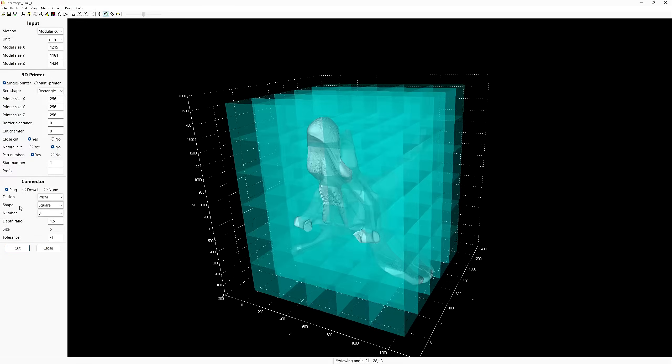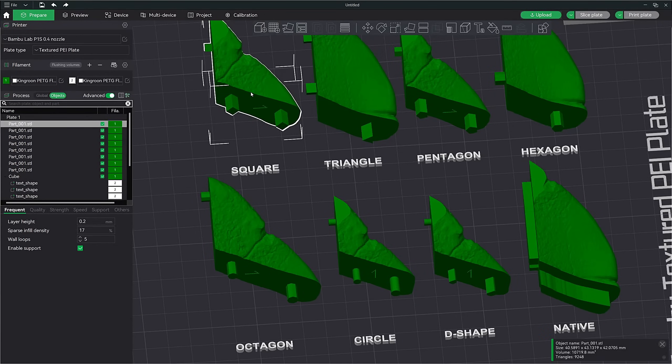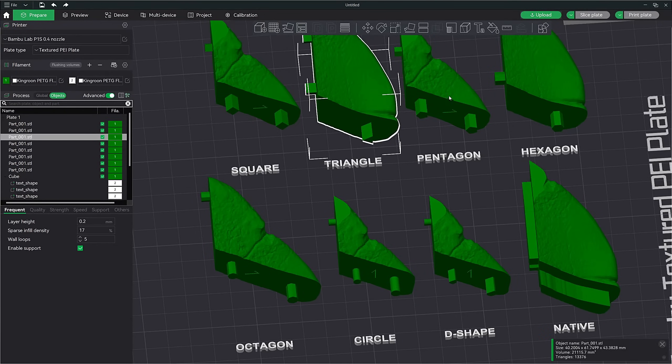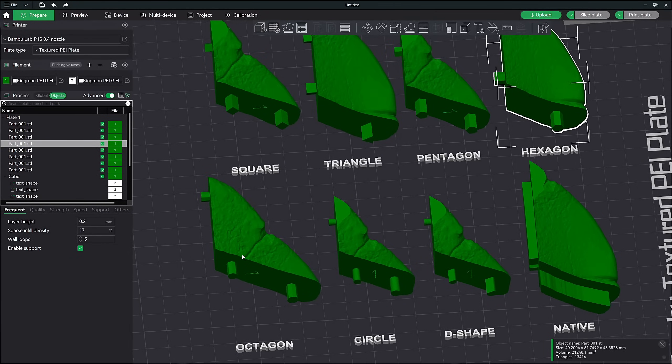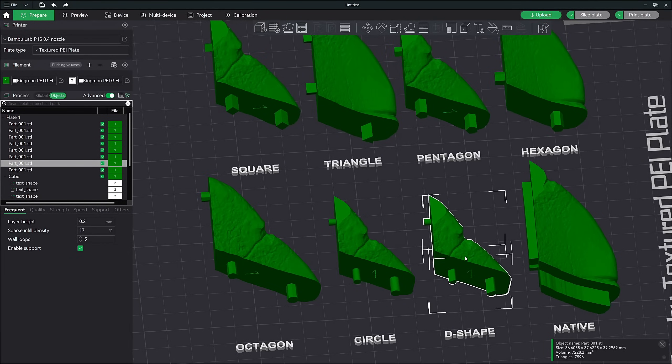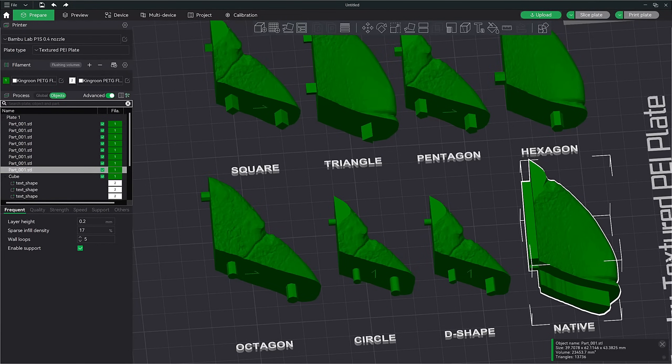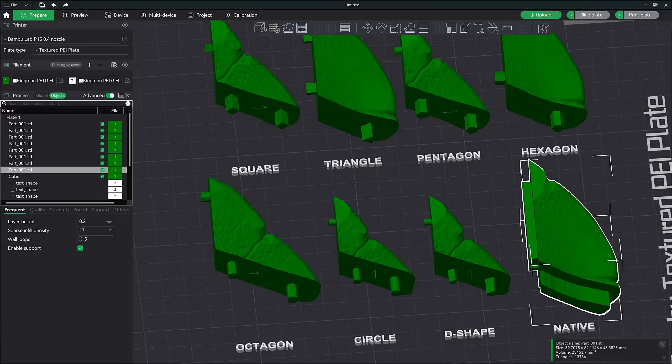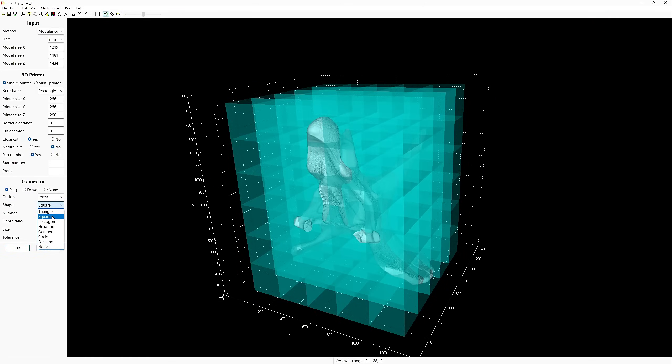Each plug type offers different levels of stability and ease of assembly, allowing you to choose the best option based on your model's needs. For our example, I'm going to stick with prism. Next, we need to decide on a shape. When using the prism plug in Lubin's model cutting tool, you can choose from various shape options that determine the cross section of the plug. Here are the different types of prism plug options: Square, triangle, pentagon, hexagon, octagon, circle, D shape, and native. Each shape offers different levels of stability, ease of assembly, and printability, allowing you to tailor the connection based on your specific needs. For this project, I'm going to stick with the square option.